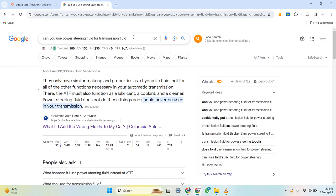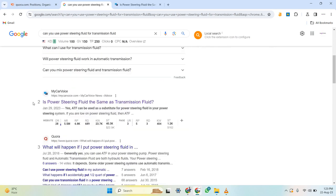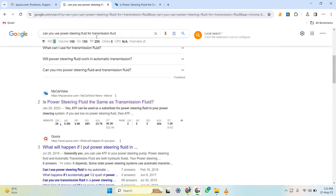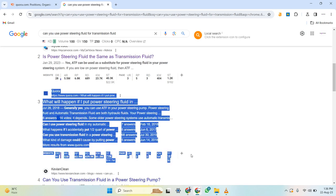The second important thing to observe is whether the results Google is showing are relevant to what you searched — is the intent closely matching? The keyword I searched is 'can you use power steering fluid for transmission fluid.' The person searching this wants to know if they can substitute one for the other. The first Google result is 'what if I add the wrong fluids to my car' — somewhat related but not exact. The second is 'is power steering fluid the same as transmission fluid' — closely related but still not exact. Importantly, Quora is ranking on the third spot. The main reason is Google doesn't have a well-researched, well-written article in its database that exactly matches this intent.